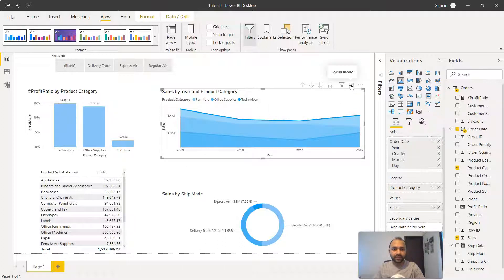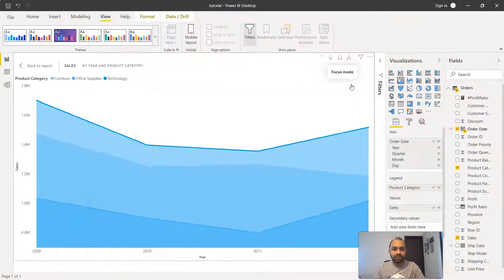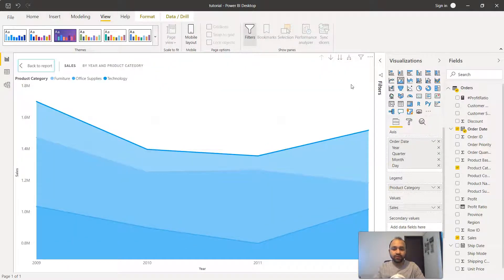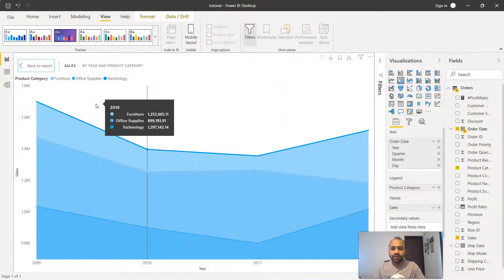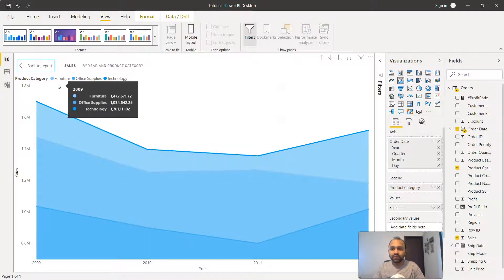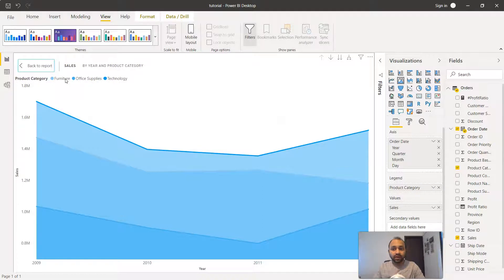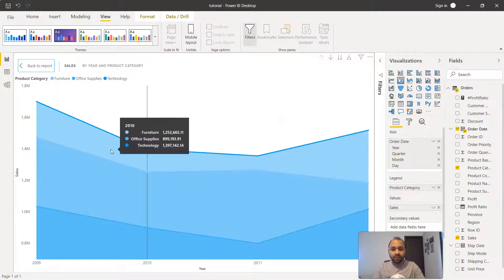Let me expand that and go into the focus mode so we can focus on this chart. Clearly if you see, we have the same furniture, office supplies, and technology in each of these categories.